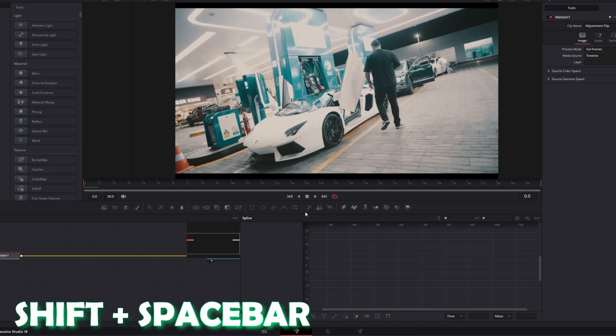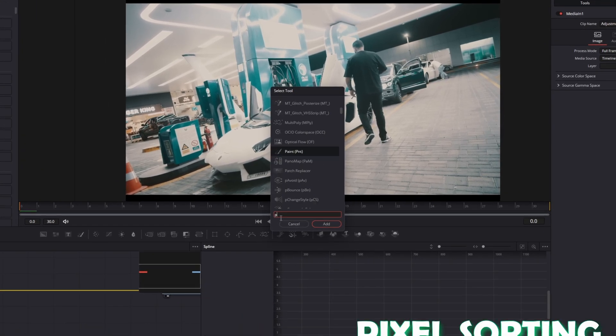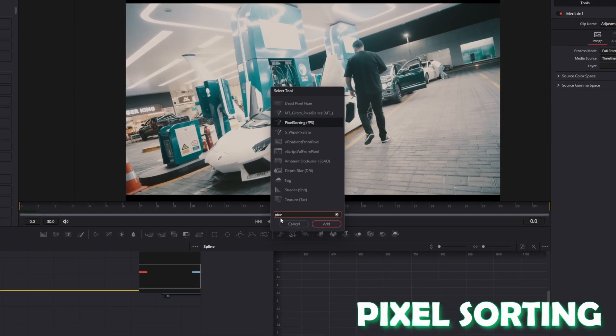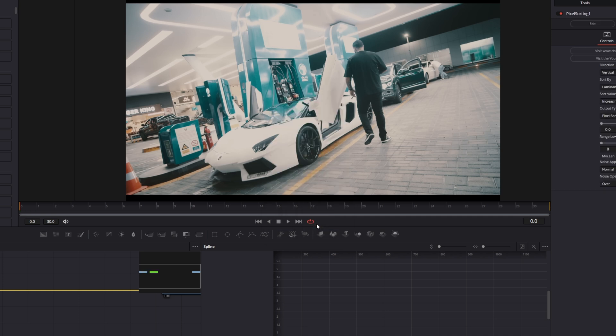I press Shift and Space at the same time and I search for Pixel Sorting. Select Pixel Sorting and press Add.